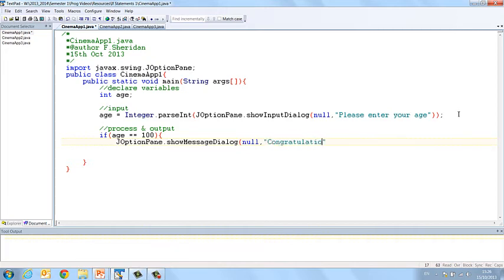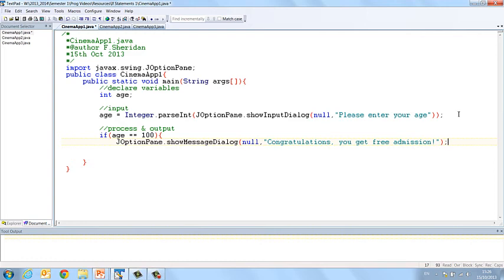you get free admission. And then close my JOptionPane. Once I've done that, then that's all that I want to do dependent on my condition, so I close my curly bracket.